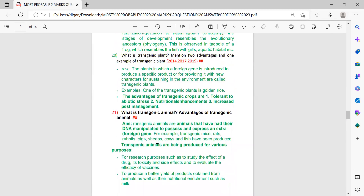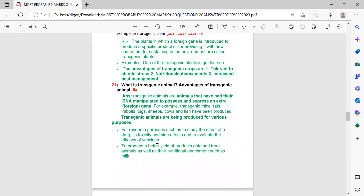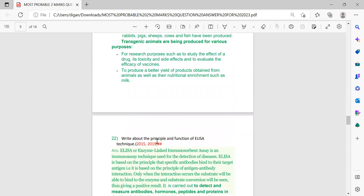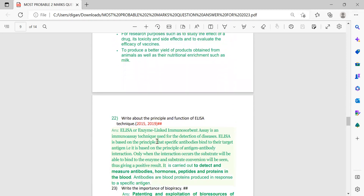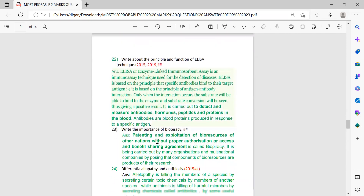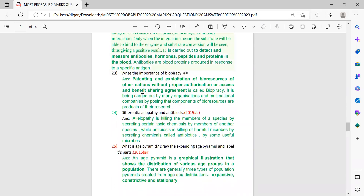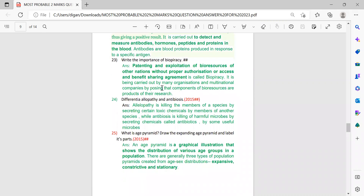The answer covers transgenic plants and transgenic animals. One more question may come: give an example of a transgenic animal — the answer is provided for that too. Next: write about the principle and function of the ELISA technique. The principle and function are given; there are very high possibilities of this coming this time.